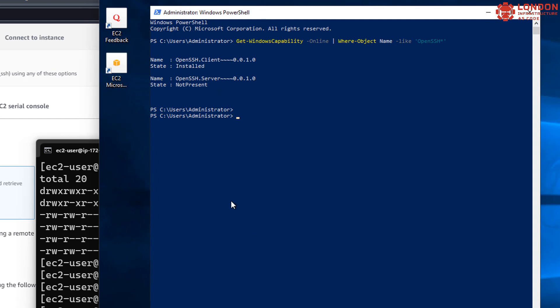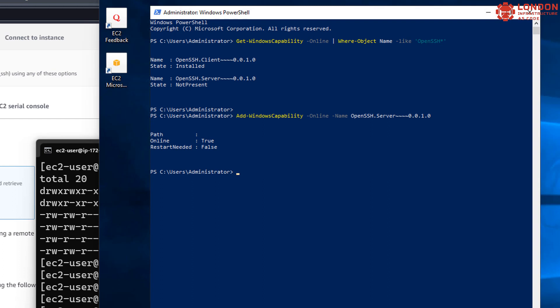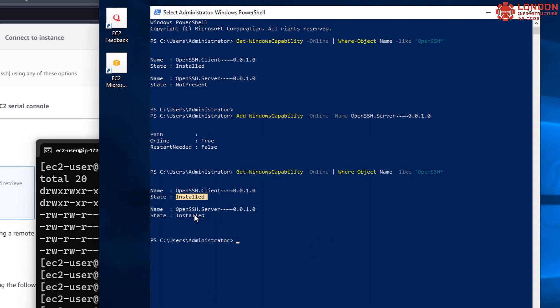I've heavily speeded this up because it took about five minutes. Once that finishes, we're going to start the SSHD service and we're going to set it to automatically start on reboot.